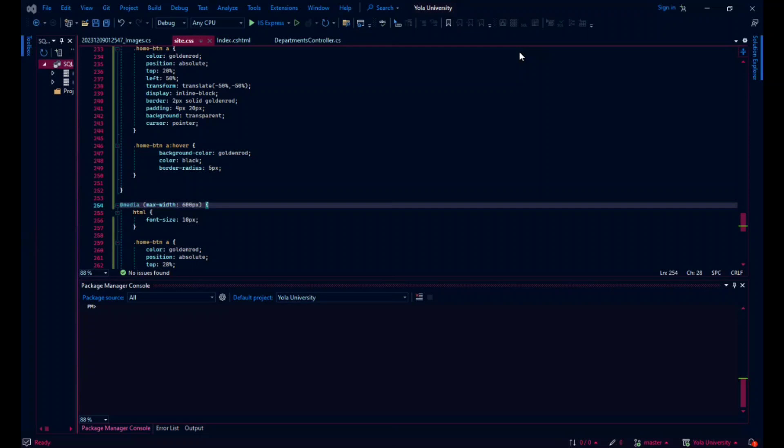The name is Ayola University. It's actually a web application for possibly a university. And here is the code sample for that web application. And when it is run here, this is what we actually get.